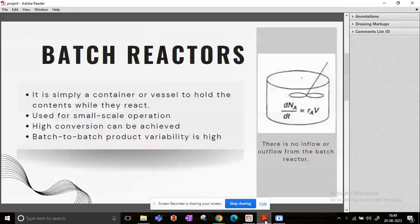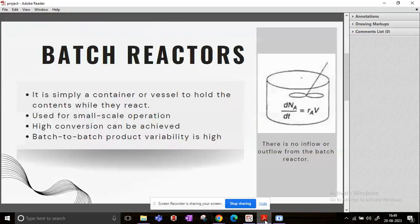So batch reactors, simply if you visualize it, are basically a container or vessel which will hold all our reactants and products while the reaction takes place. Initially there are reactants only, but after a while when the reaction progresses to a certain limit, there will be products. These are mainly used for small-scale operation.